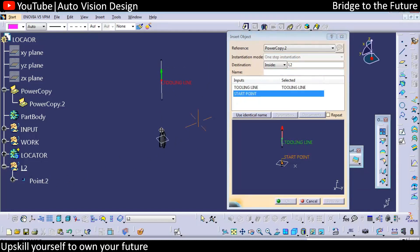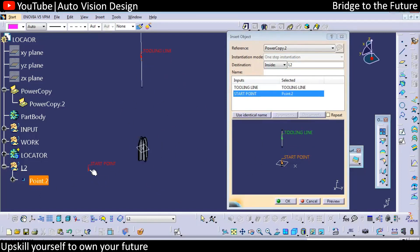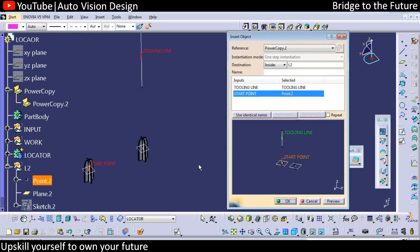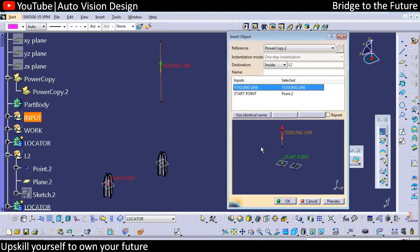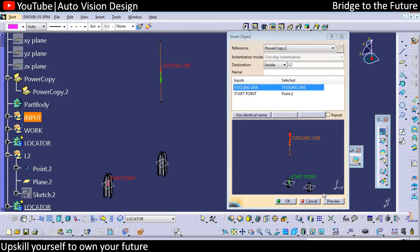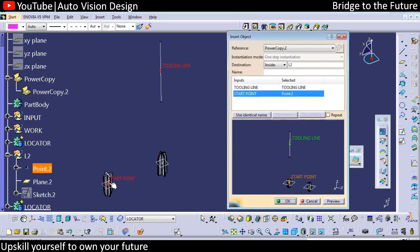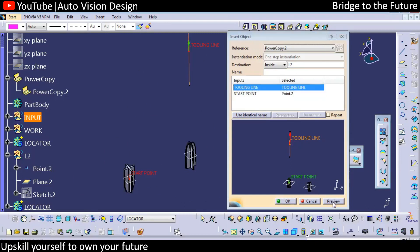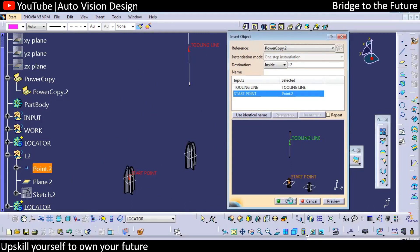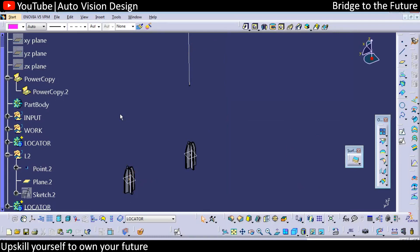The system asks for the tooling line — select the same tooling line and check the arrowhead. Then select the start point and check the preview — you'll get the locator here. The green arrow is the new direction and the red arrow is the previous one. If you inverse this and check the preview, the locator will get inverted. Choose the direction you want and create accordingly.